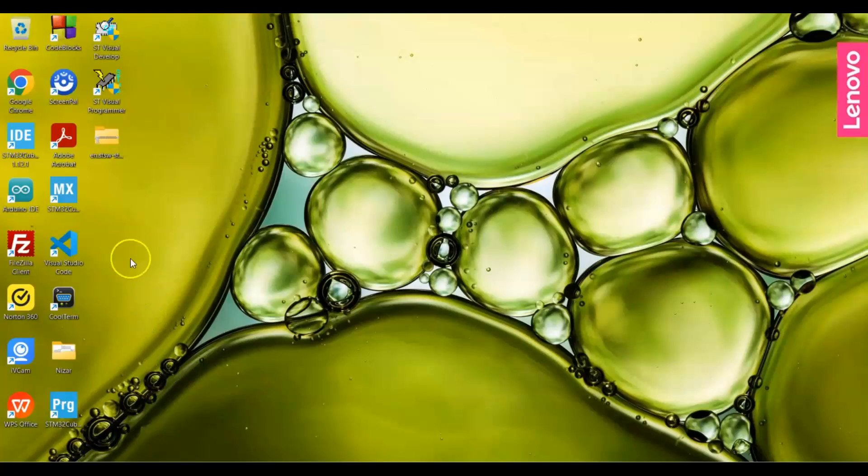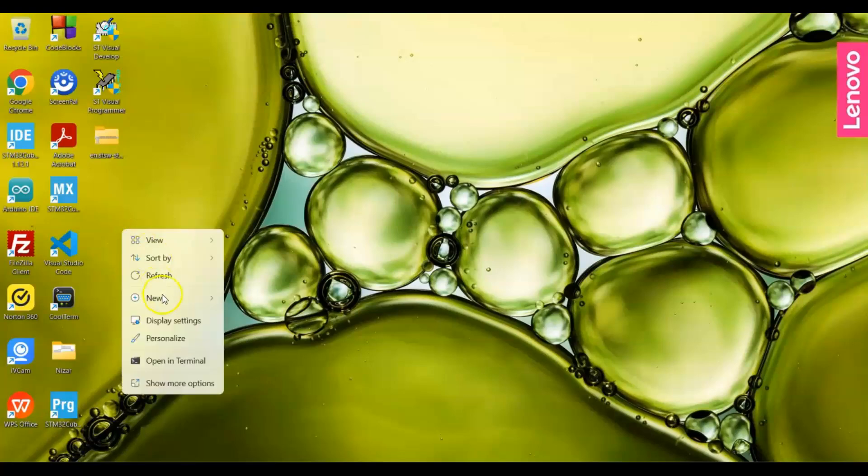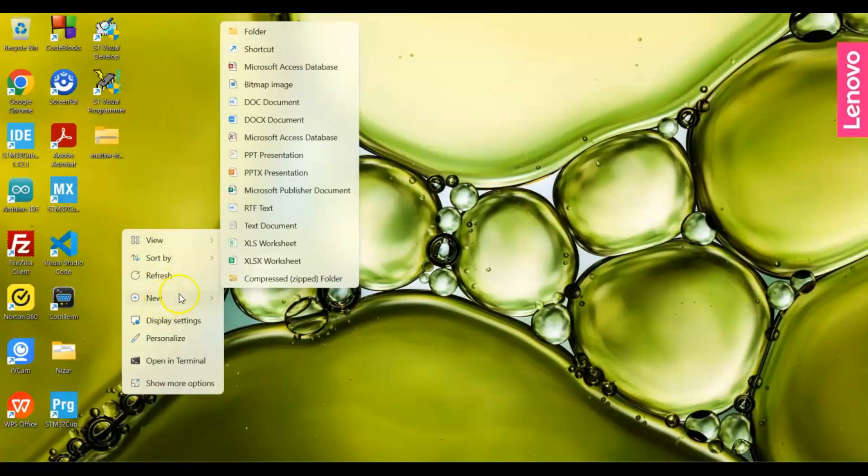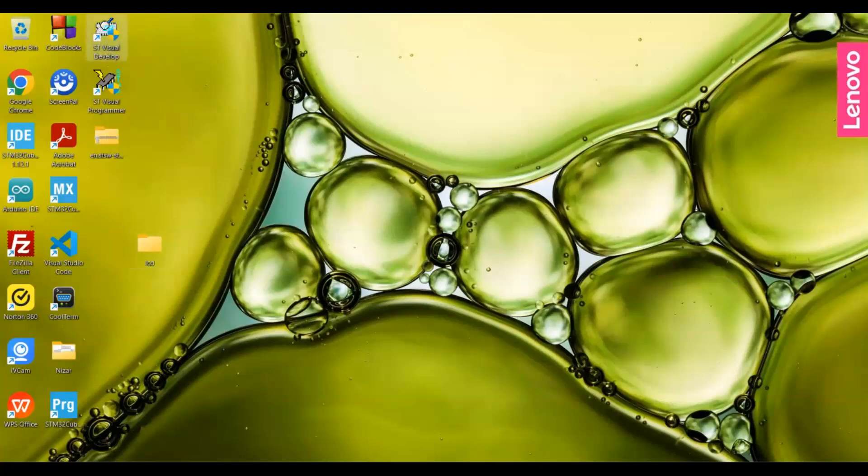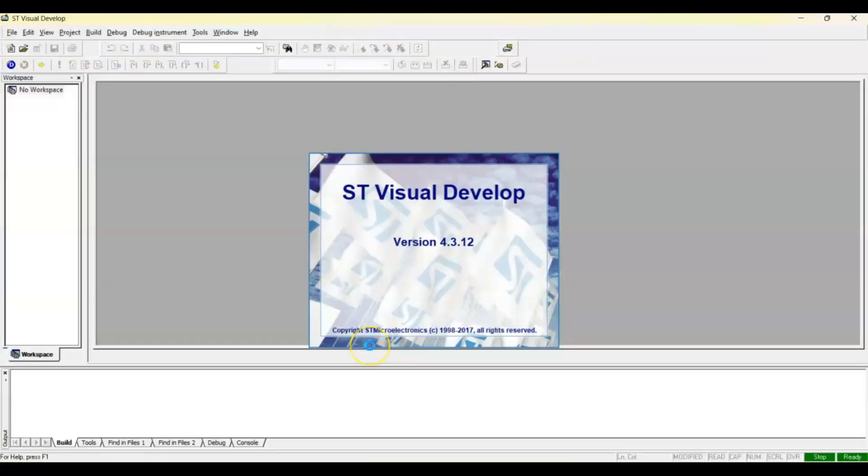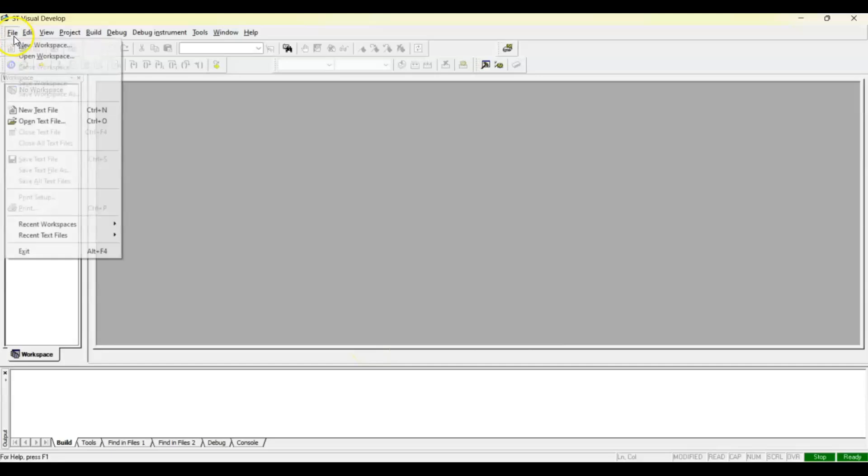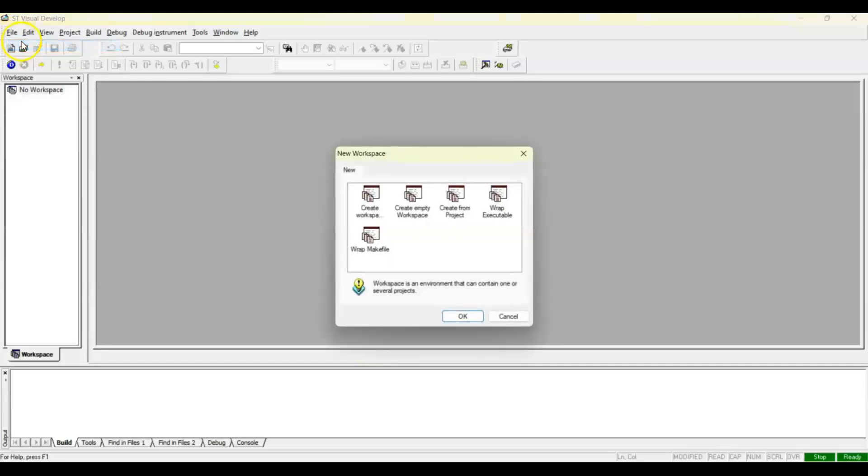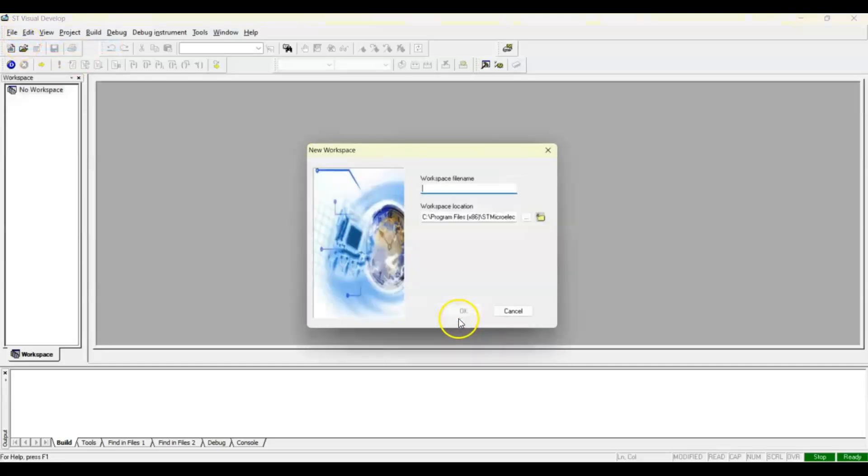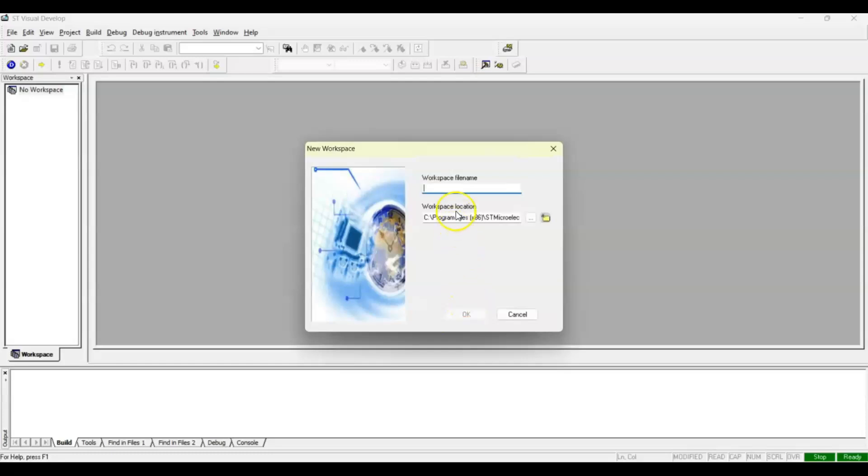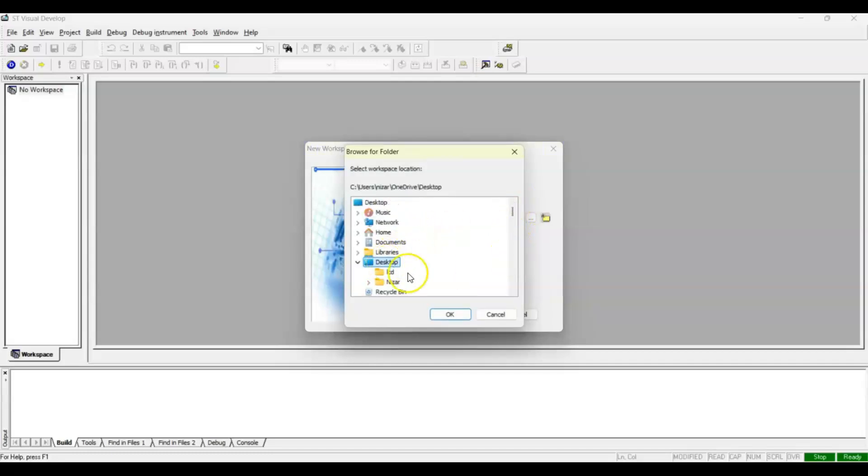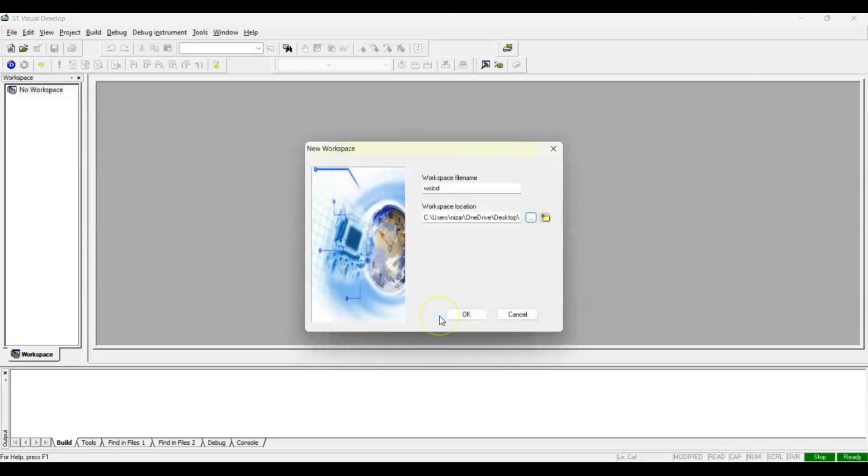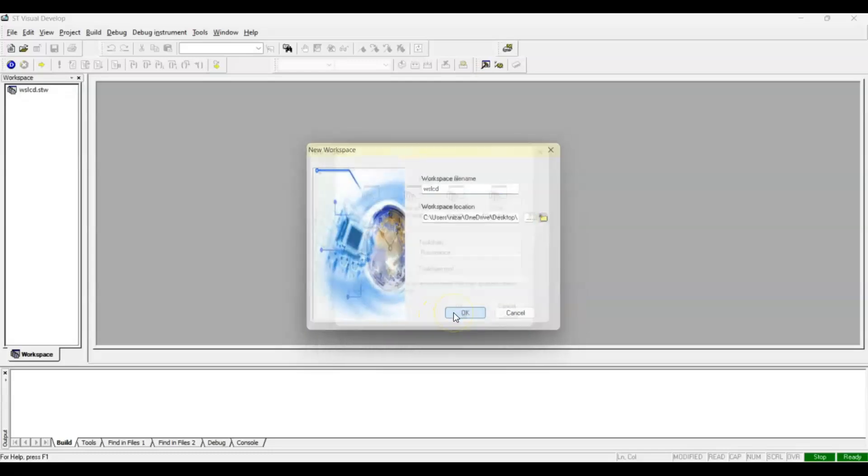First of all, we create a folder here, new folder in the desktop. I give the name LCD. Then I open Visual Studio and go to File, New Workspace, Create Workspace. For workspace file name I put workspace LCD, and for location I put the location I created in the desktop. We go to Desktop, LCD, okay, okay.